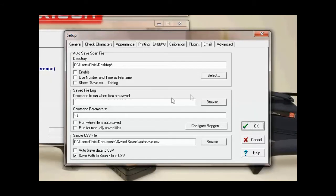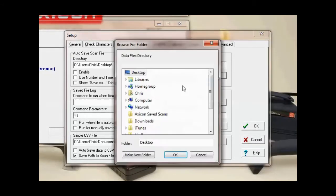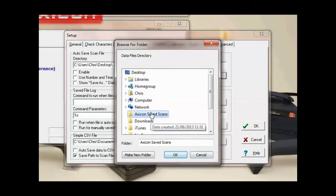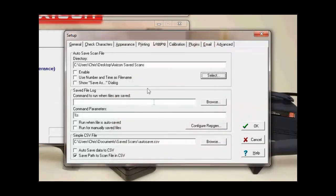We just need to find that folder, so we press Select here. We can save scans and we hit OK. Make sure the Enable button is ticked.